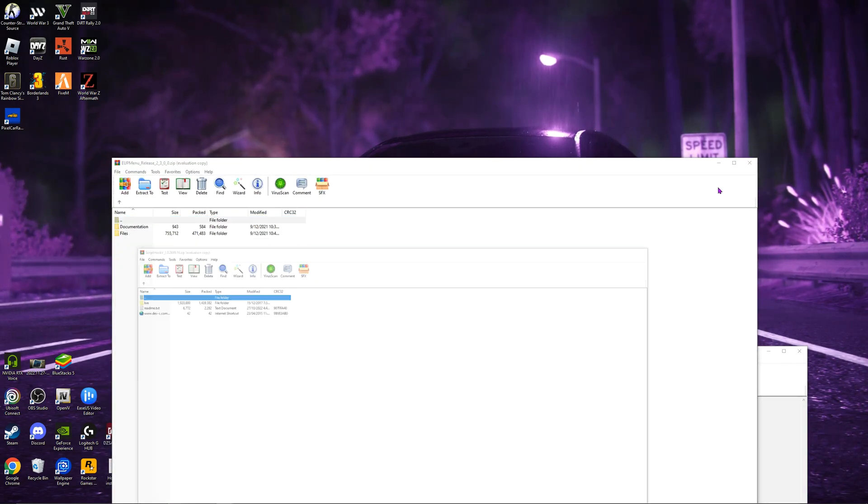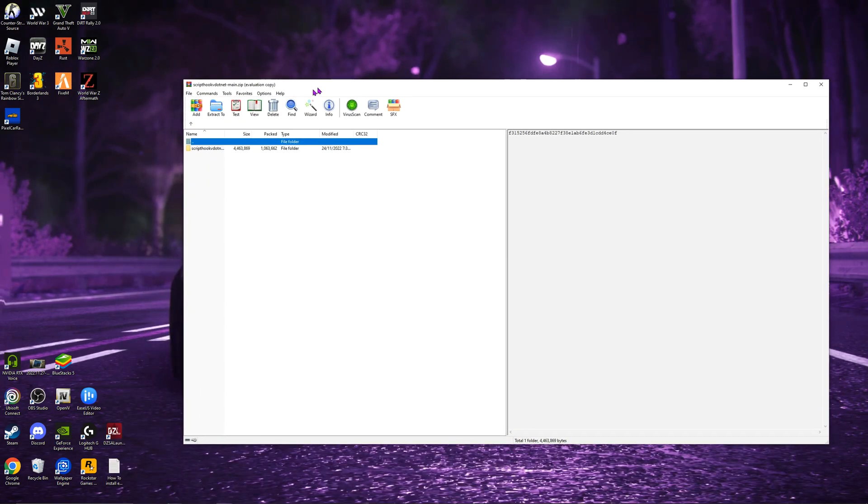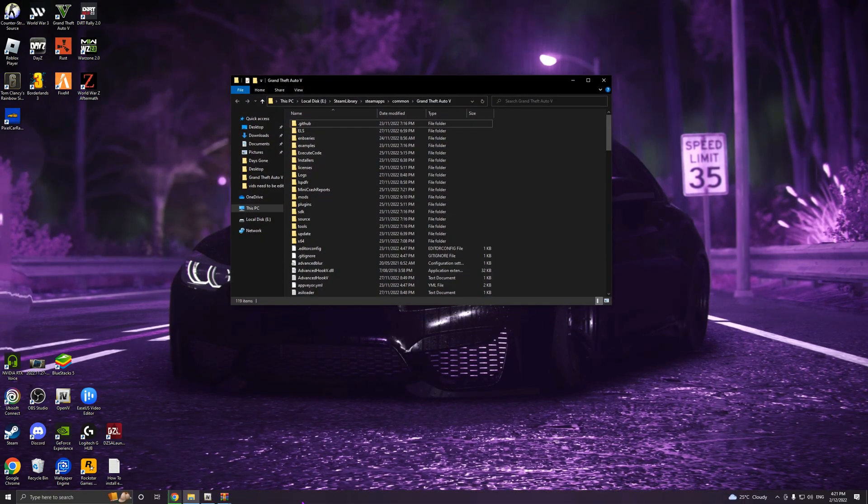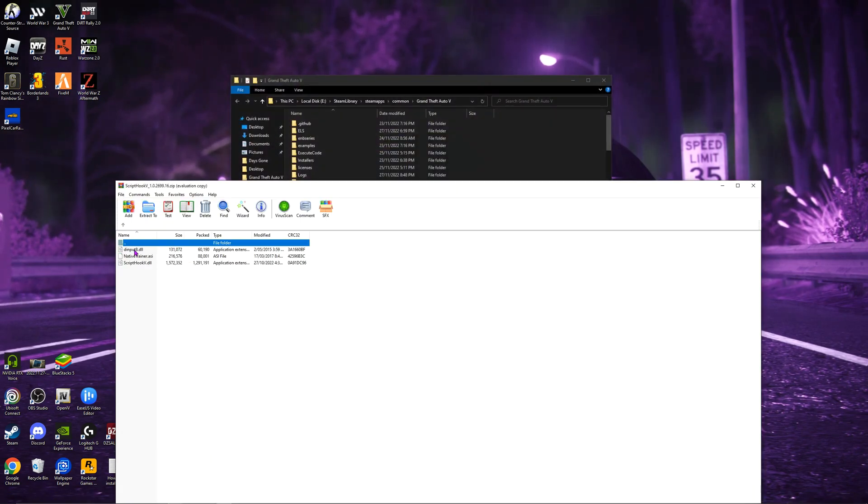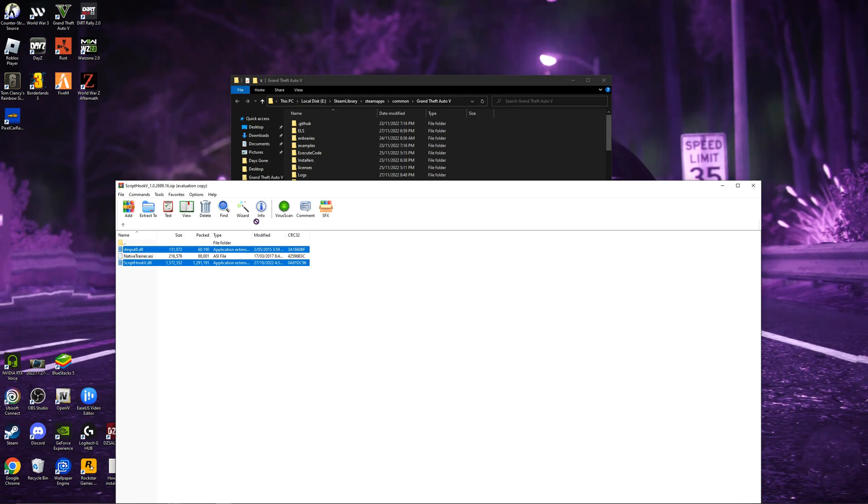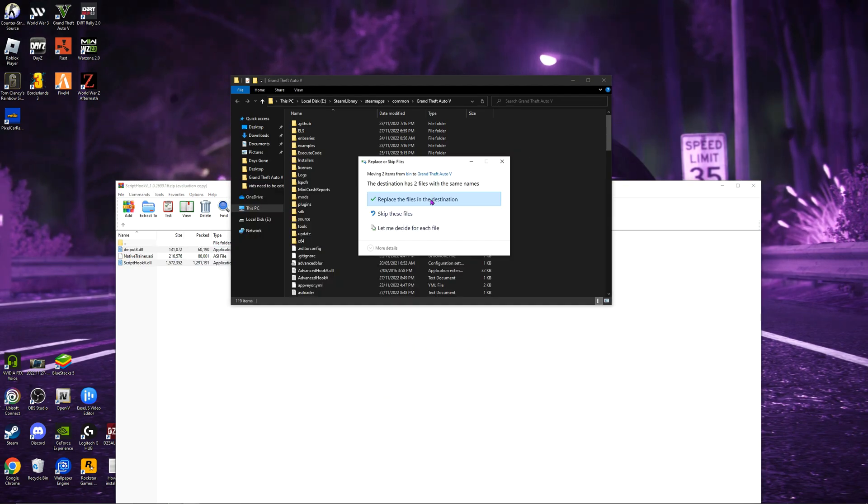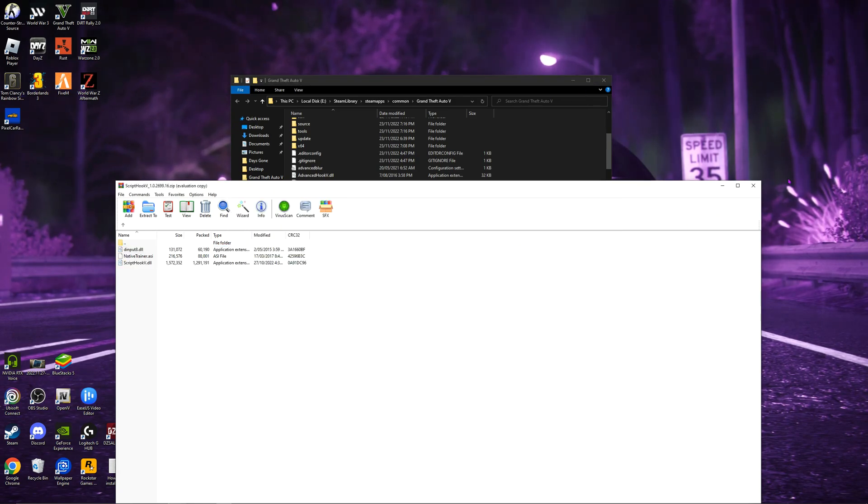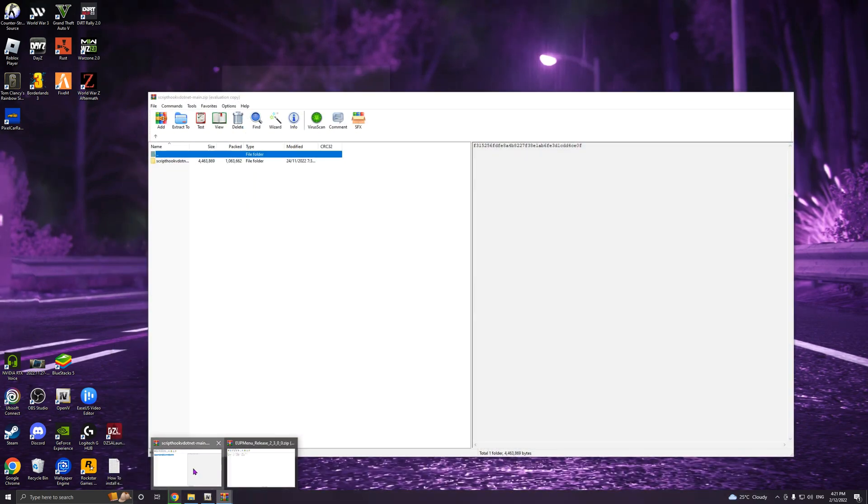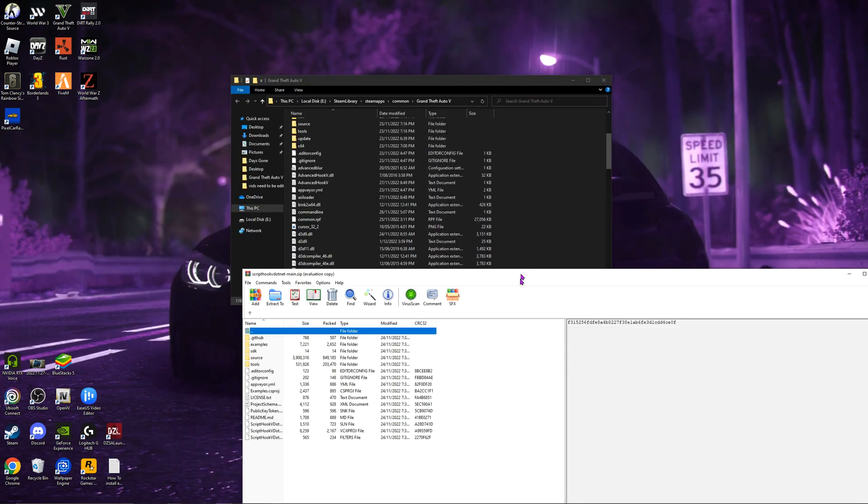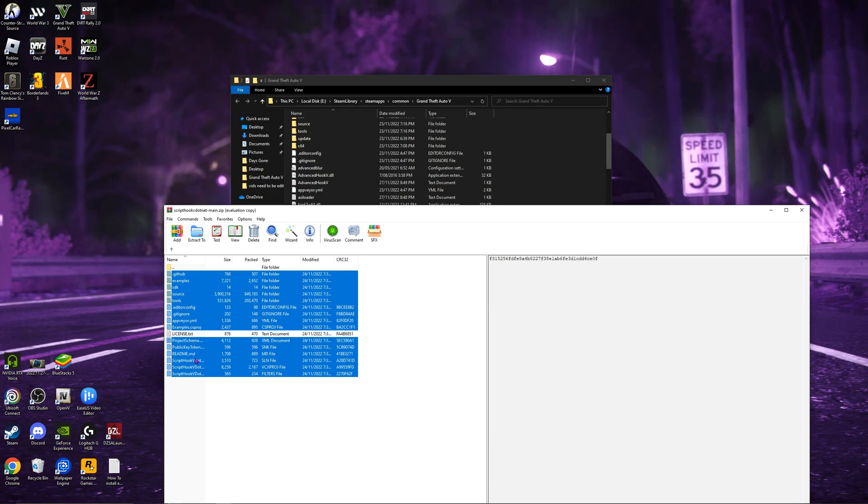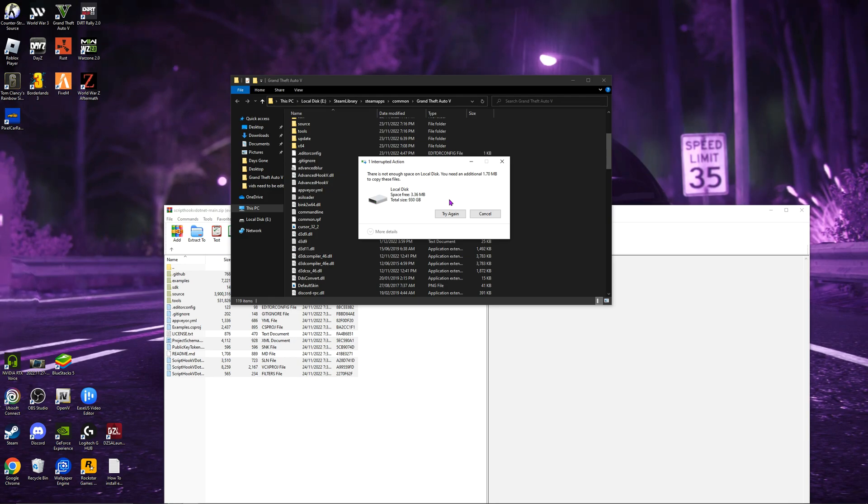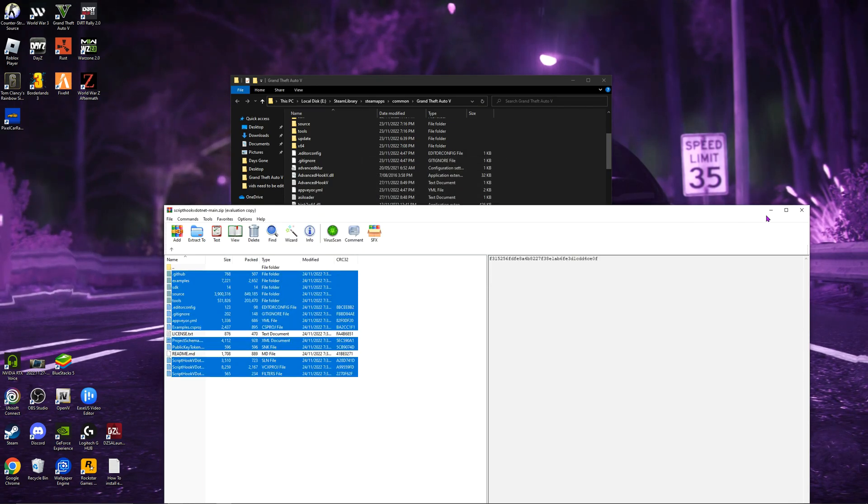So I got Script Hook V and Script Hook V .NET. I'm going to show you guys how to install those. So Script Hook V, you want to go to Bin. I'm going to copy all these except Native Trainer. Copy, drag those into the right side of your main directory. Mine will say Replace because I already have those. I'm going to replace them. Now Script Hook V .NET, same thing. You want to copy everything but License and Read Me. I think that's it. Now you want to go to the right side, drag and drop. Apparently I don't have enough space, so I already have it in there, so I don't really need to do that.